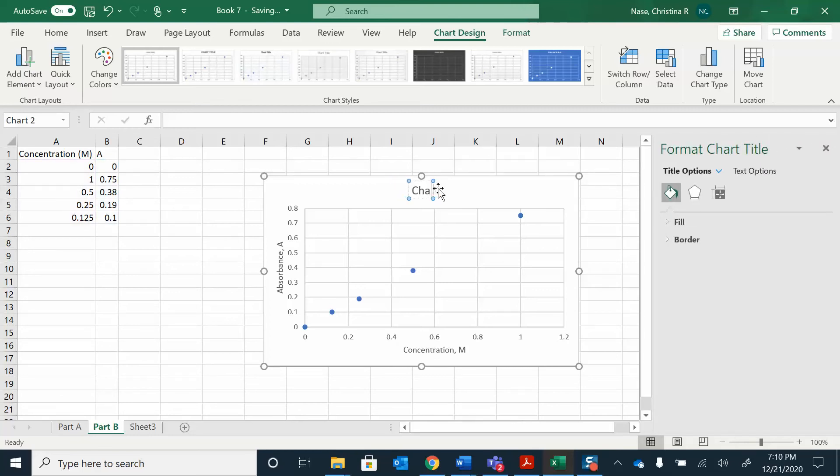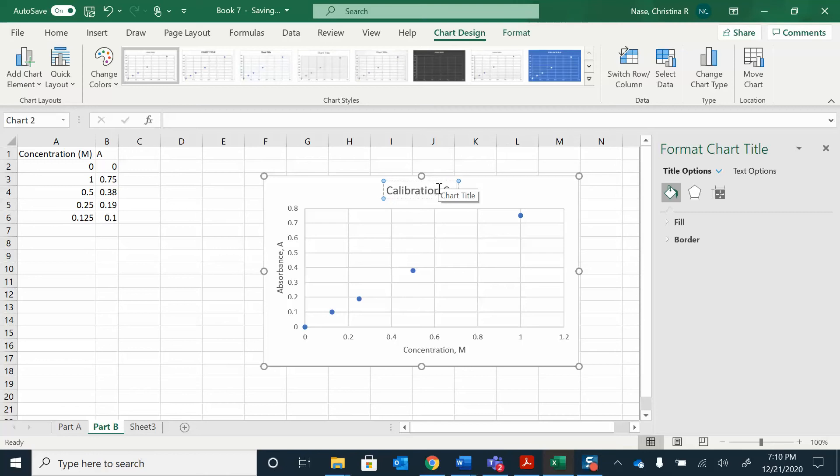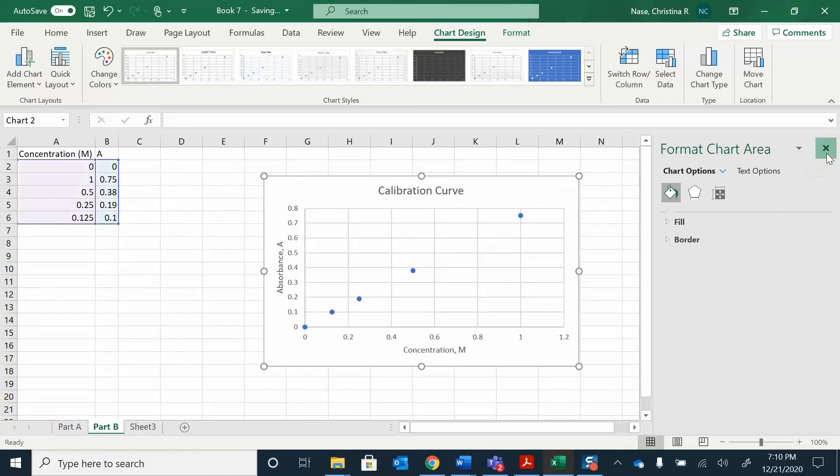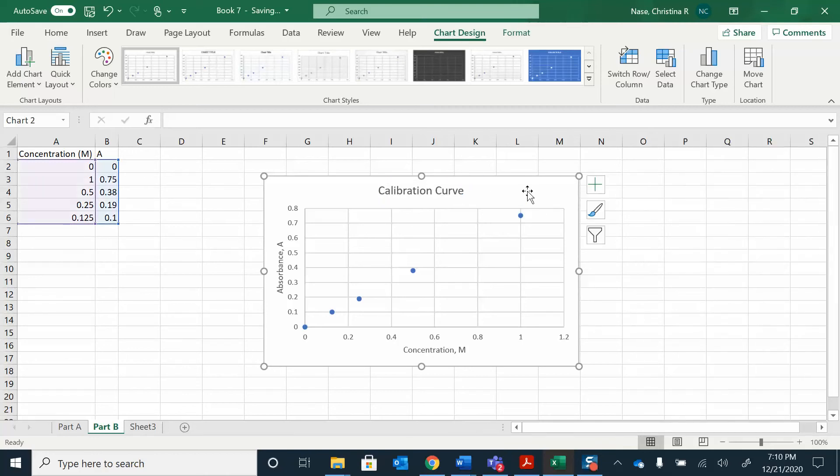Now I have added my titles, I added my axis titles, and I added the chart title.